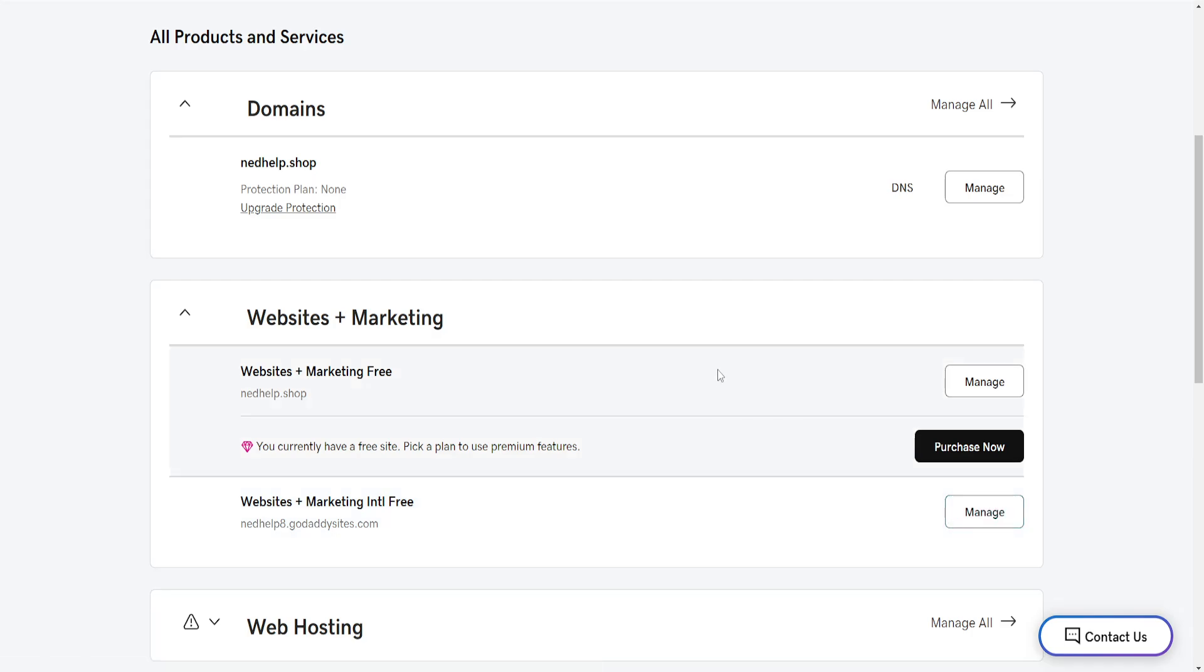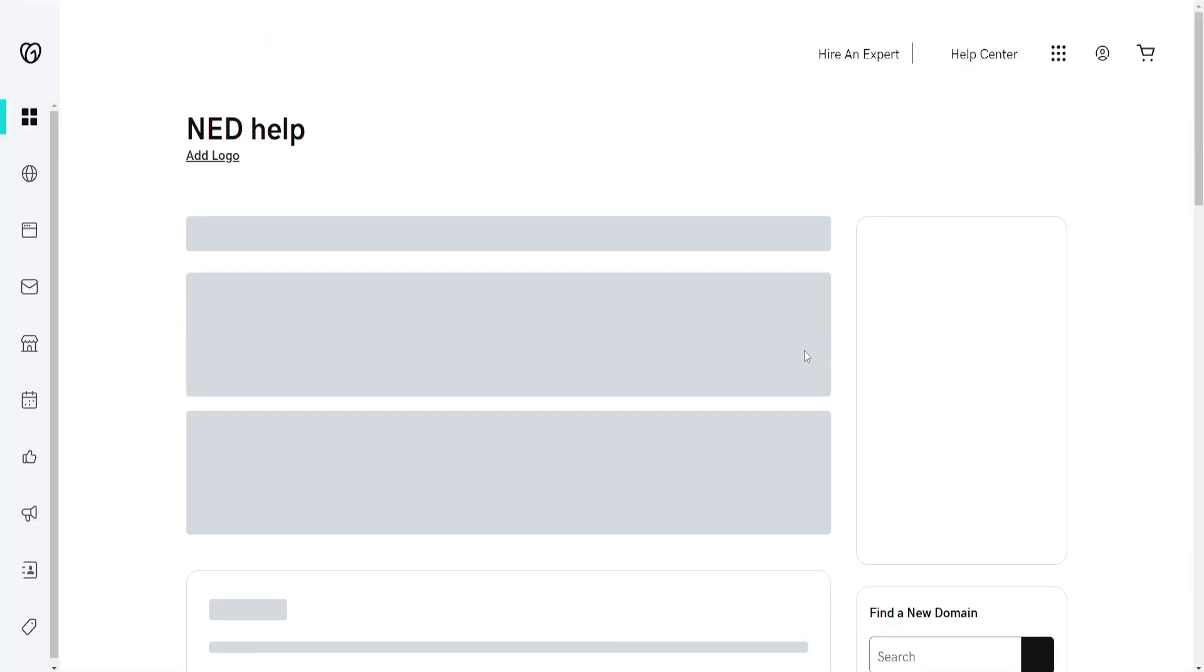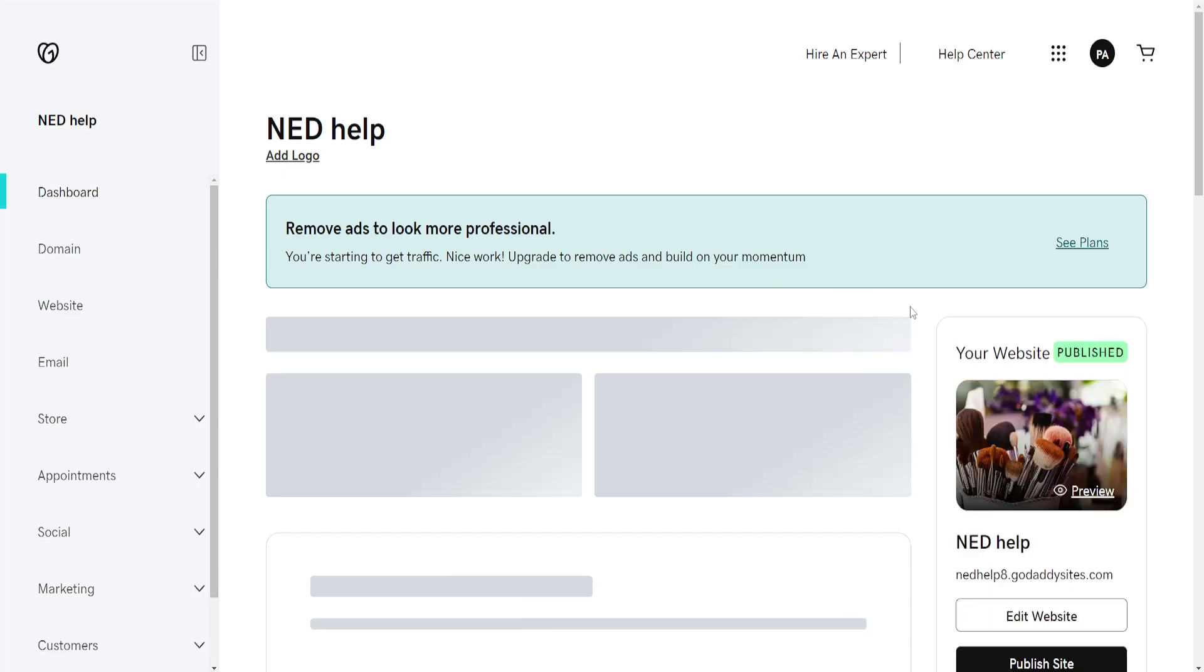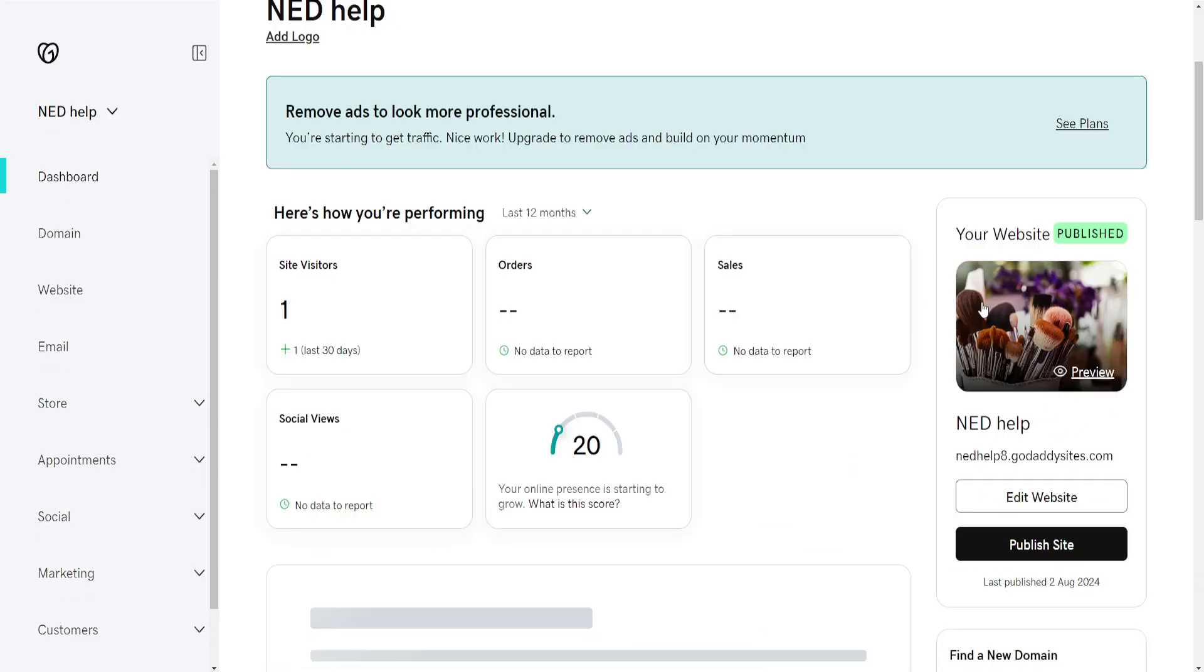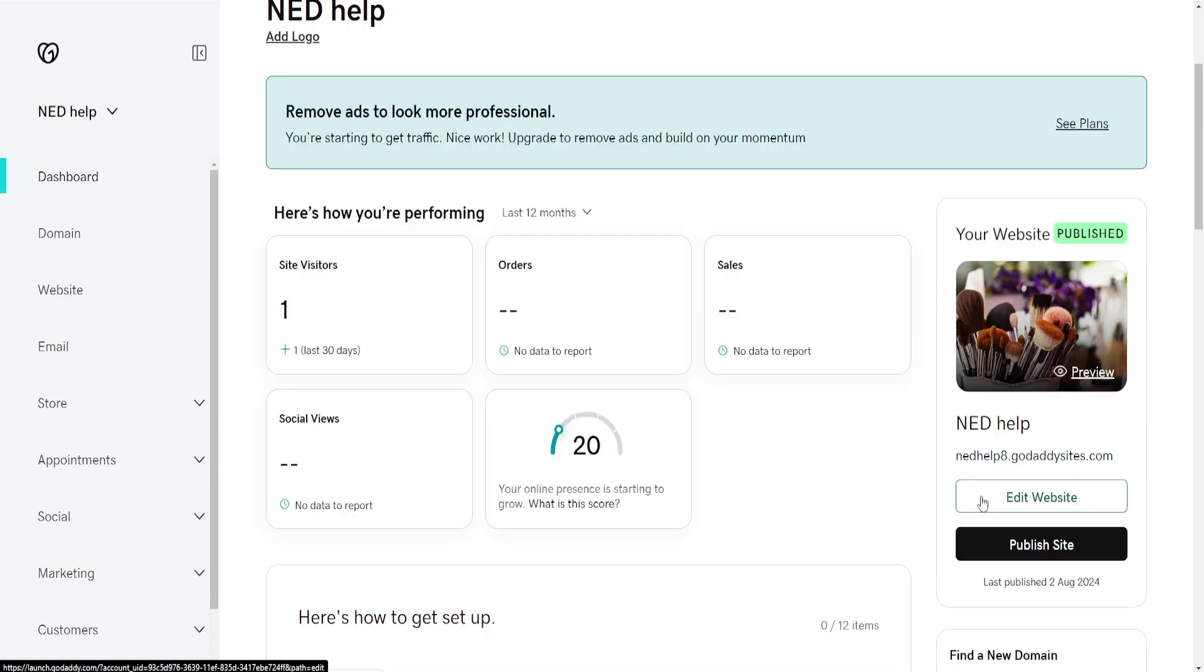From this page that loads, we want to find the website builder in GoDaddy. This is going to be your website. Click on Edit Website.